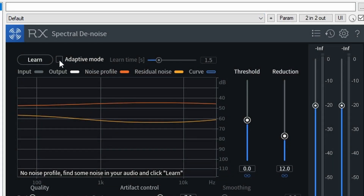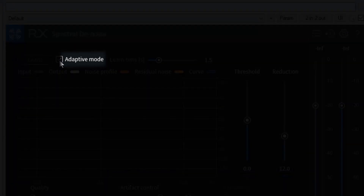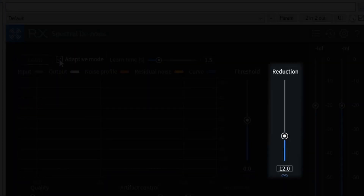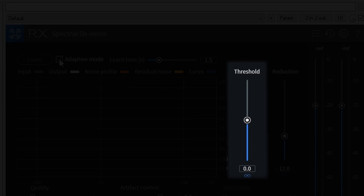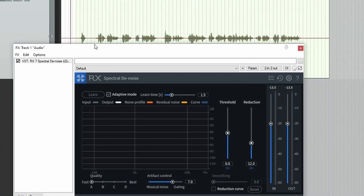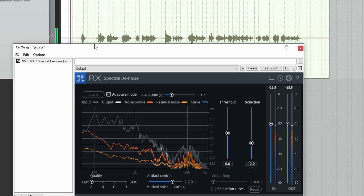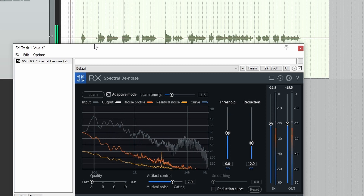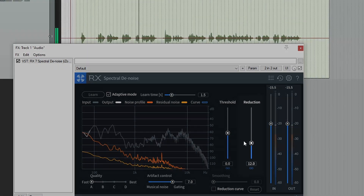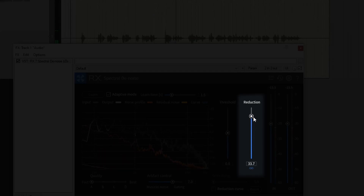This is Spectral Denoise. It has the same adaptive mode as Voice Denoise, and the same reduction slider and threshold slider. Let's hear it in adaptive mode. You'll notice, though, that when I push up the reduction amount, some artifacts are heard. So you need to be careful not to overdo it.